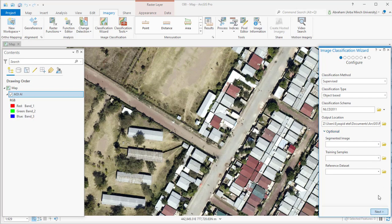In the second step — image segmentation — there are three parameters to consider. The first is spectral detail. The spectral detail sets the level of importance given to spectral differences between features in your image. Valid values range from 1.0 to 20.0. A higher value of spectral detail is appropriate when you have features you want to classify separately but with somewhat similar spectral characteristics.